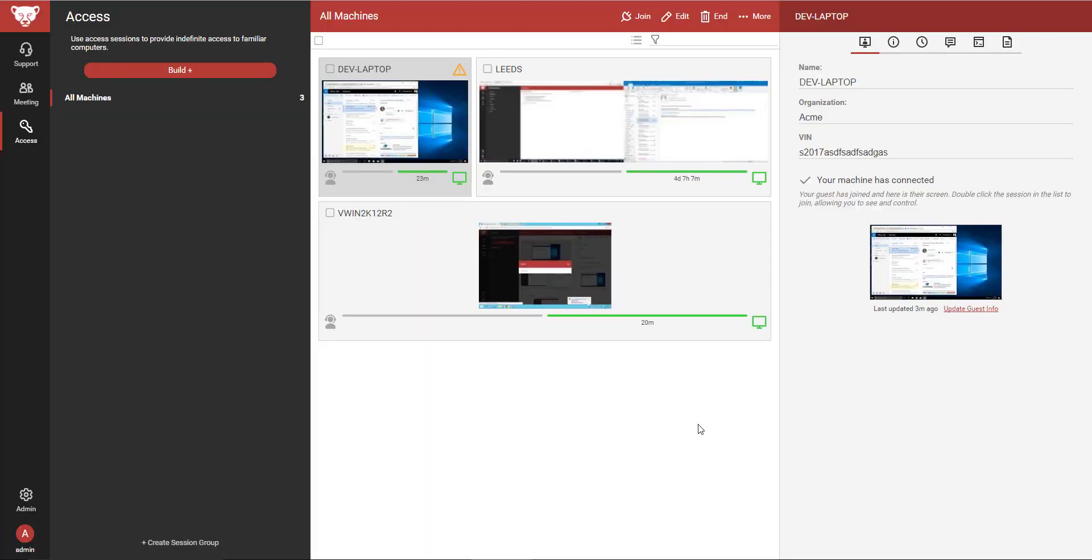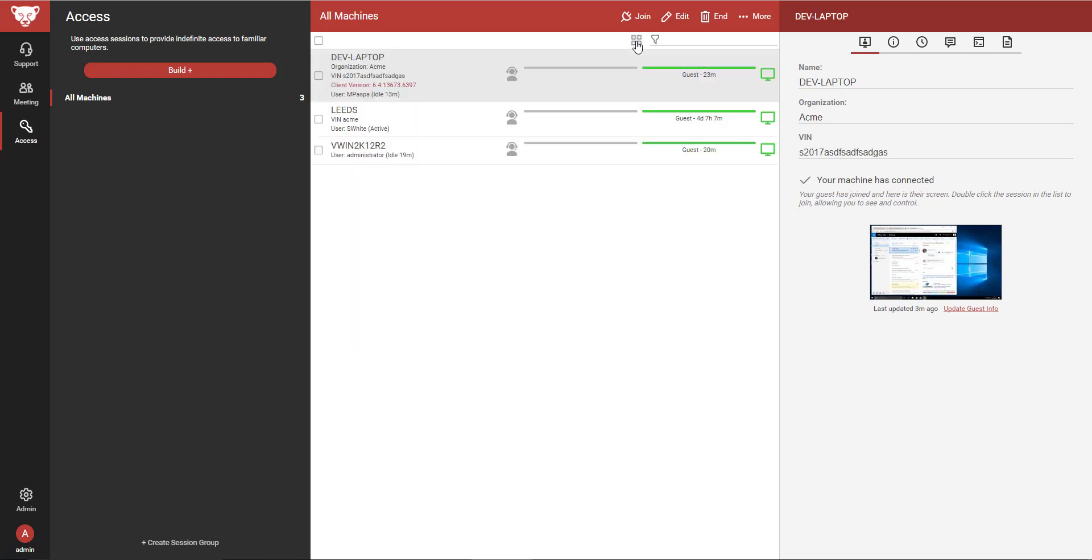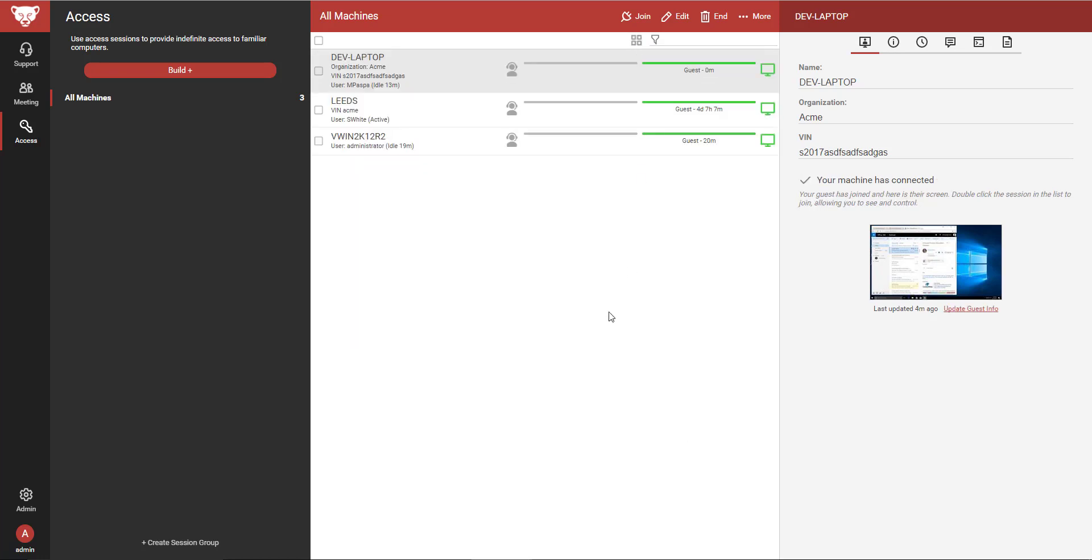If I would like to return to the Session List view, I can do so by clicking the Toggle Session View icon. This concludes the Tiled Session View extension video.